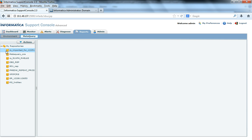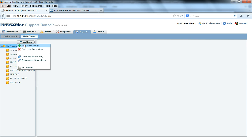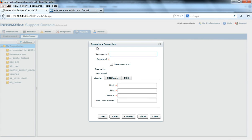Here are certain repository services that I already configured. If I have to add a new repository, I'll click on my repositories and in actions, I'll say add repository. Here we are not creating any new PowerCenter repository service — we are just creating a connection in metaquery to point to a particular database schema on which the PowerCenter repository service is hosted.